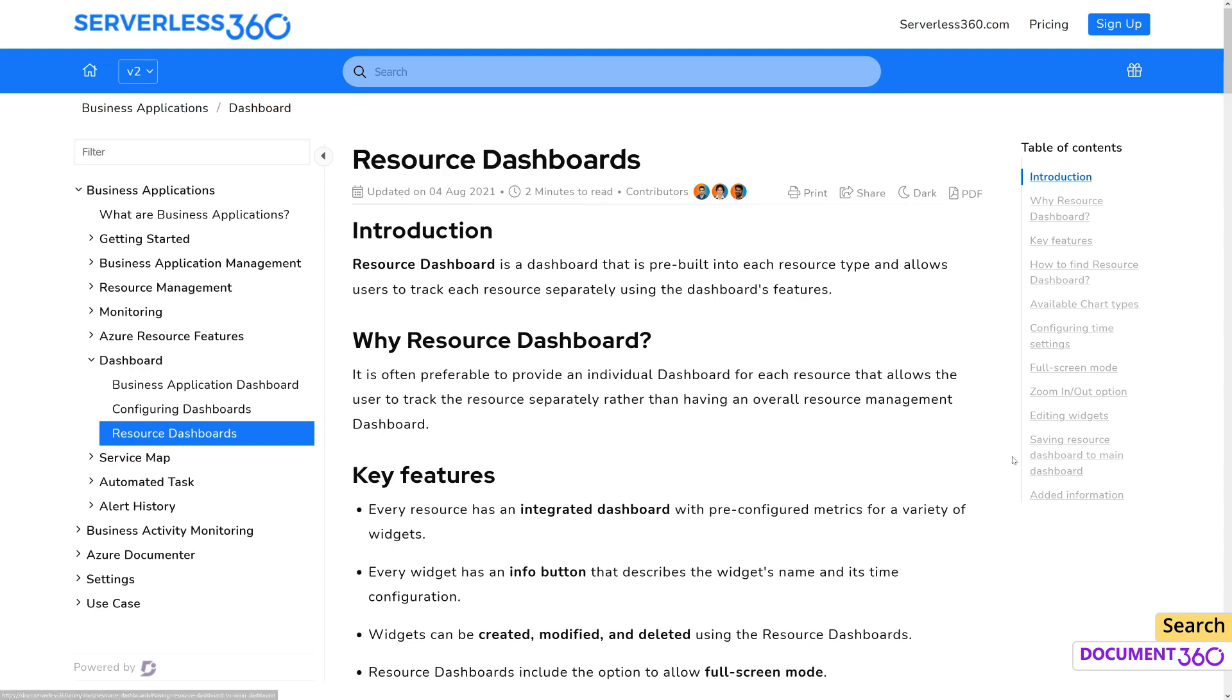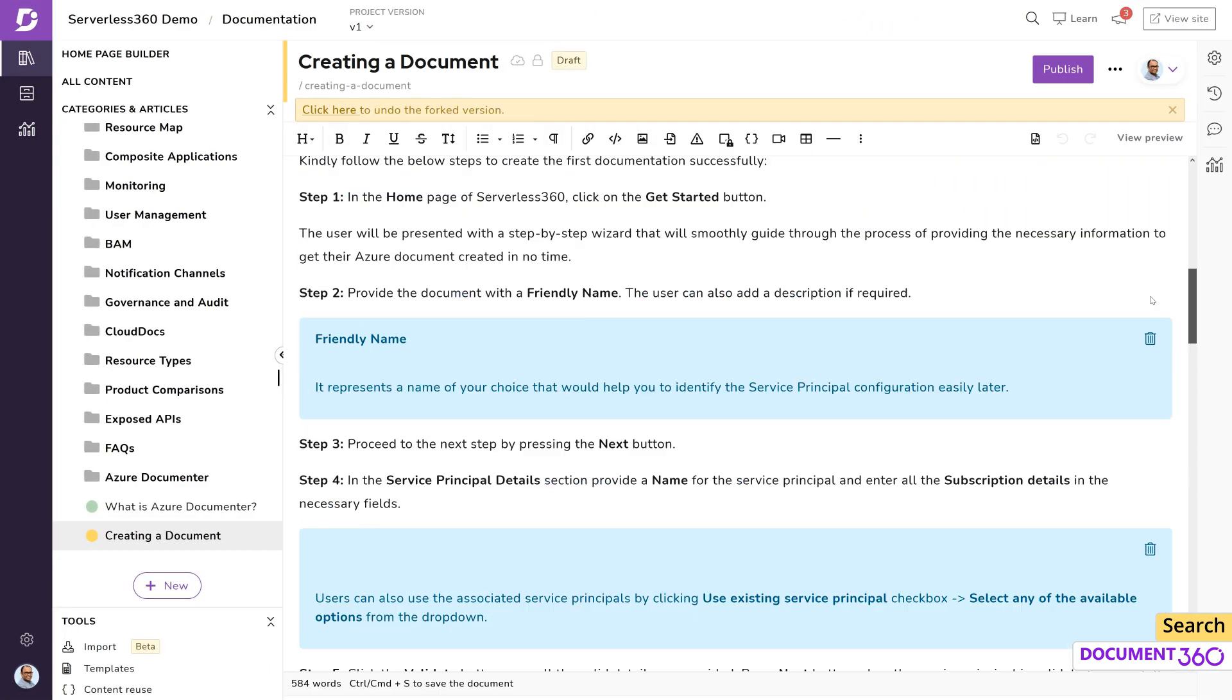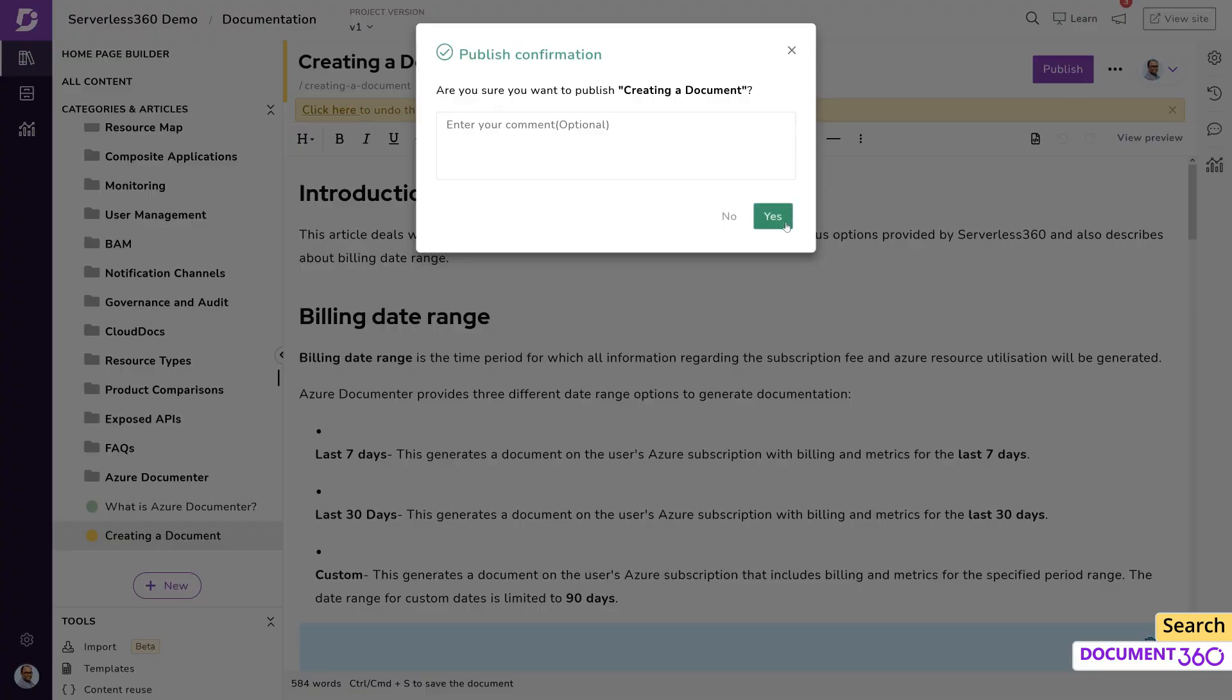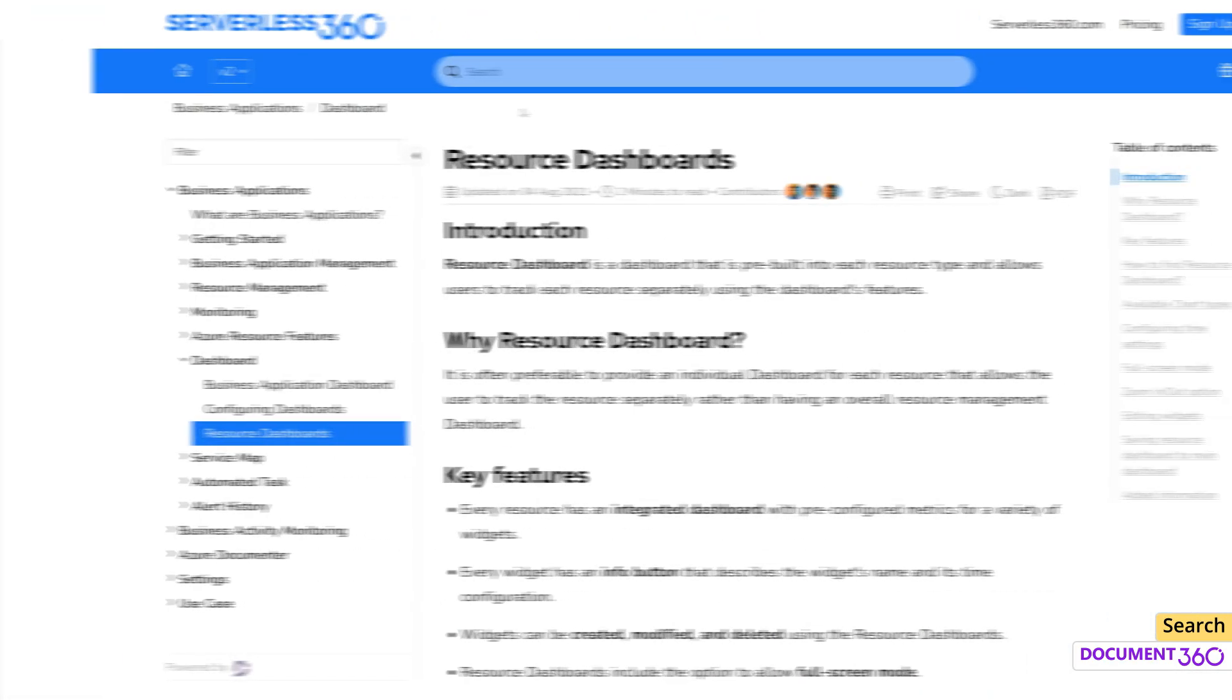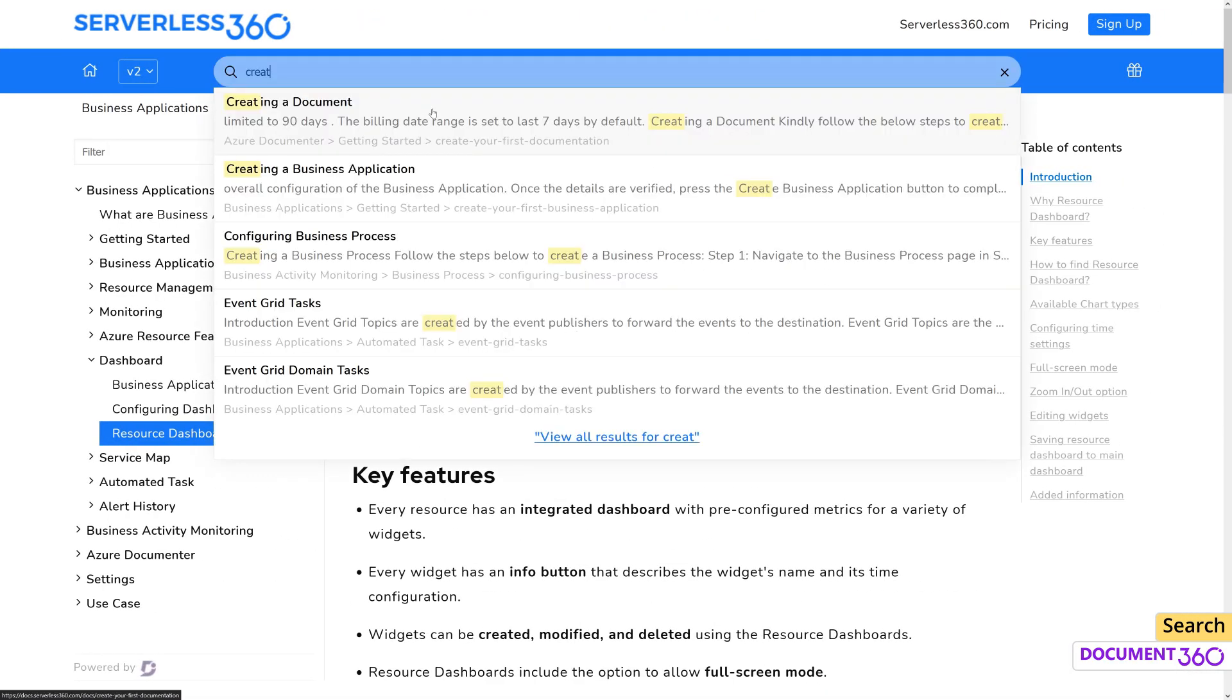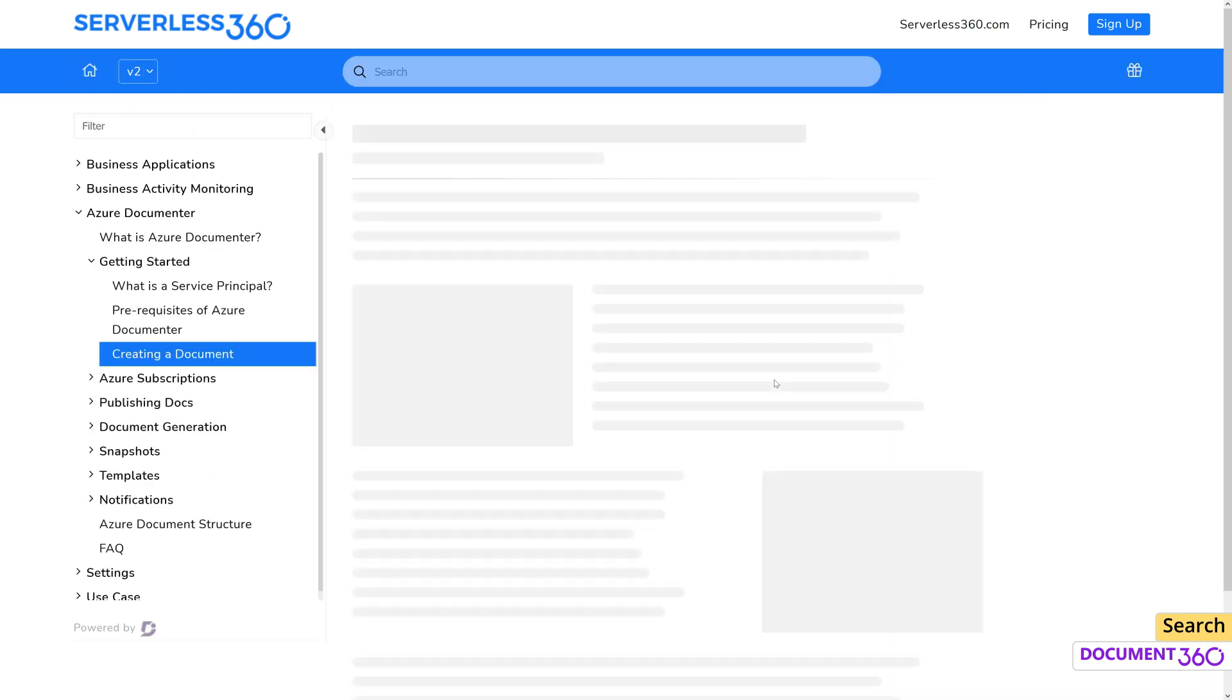The search feature in Document 360 works in real time. This means that as soon as you publish an article from your project, it is indexed instantaneously and will be available for search. Search is performed on powerful AI-driven software on the backend which crawls and indexes your articles in real time.